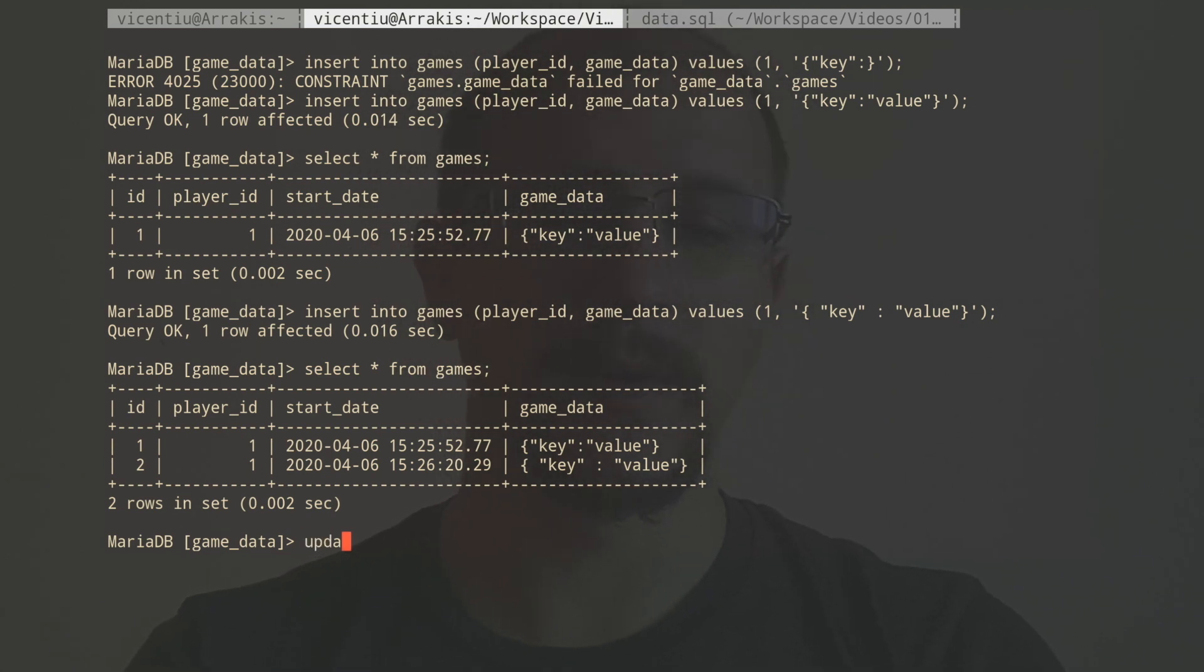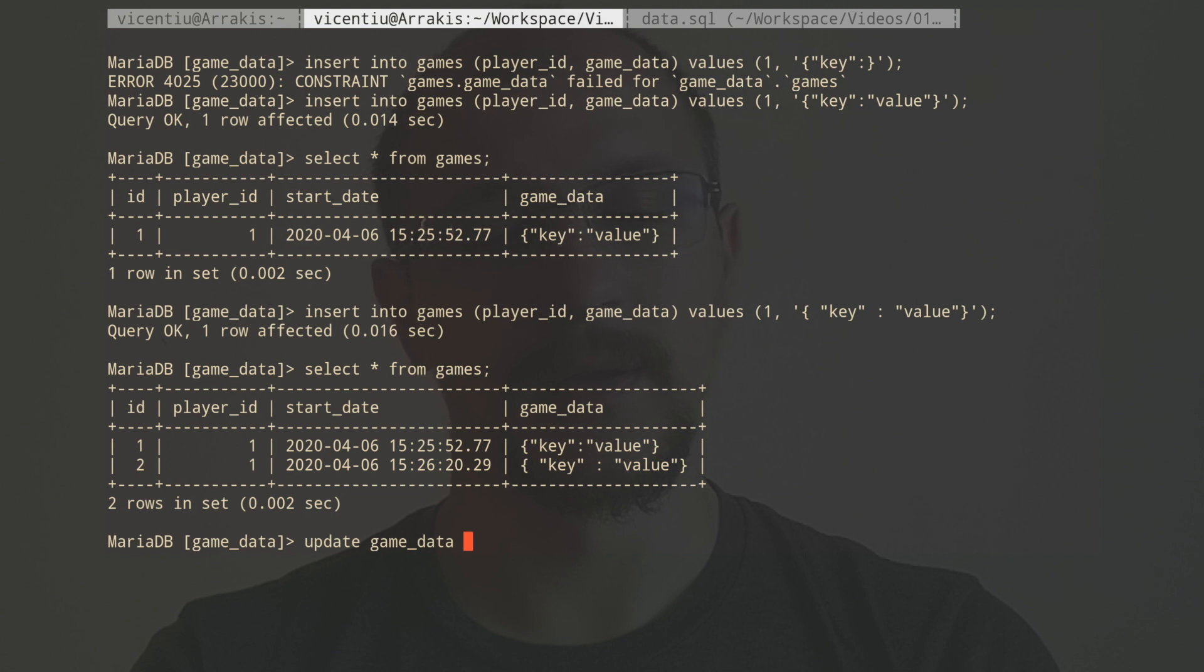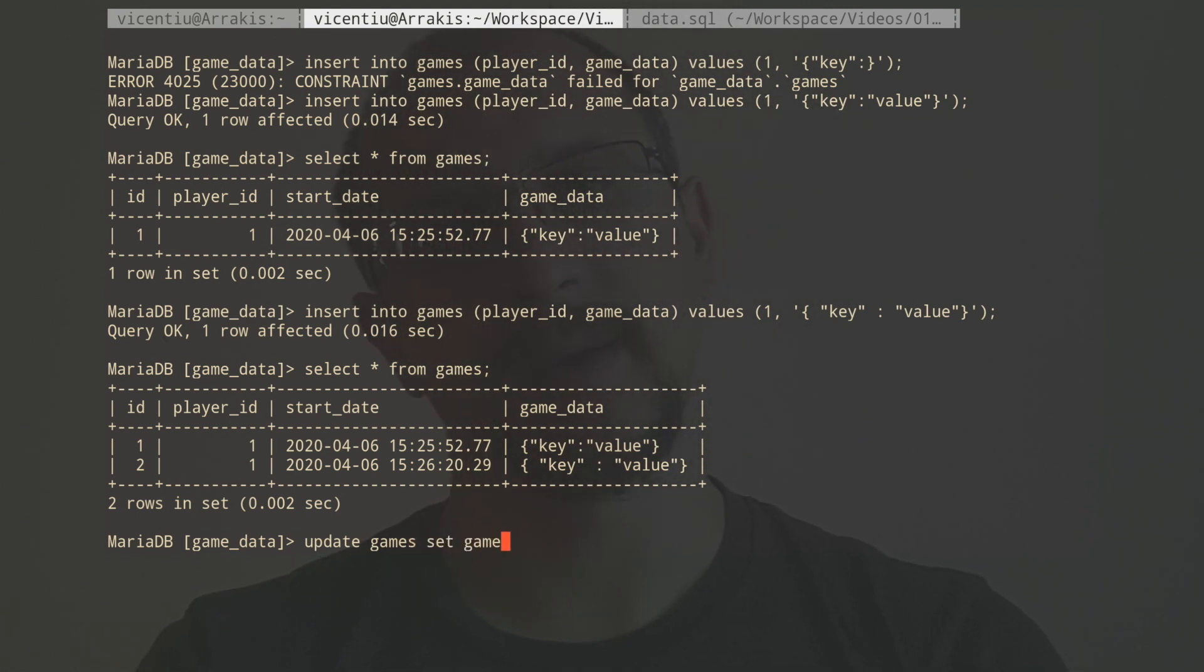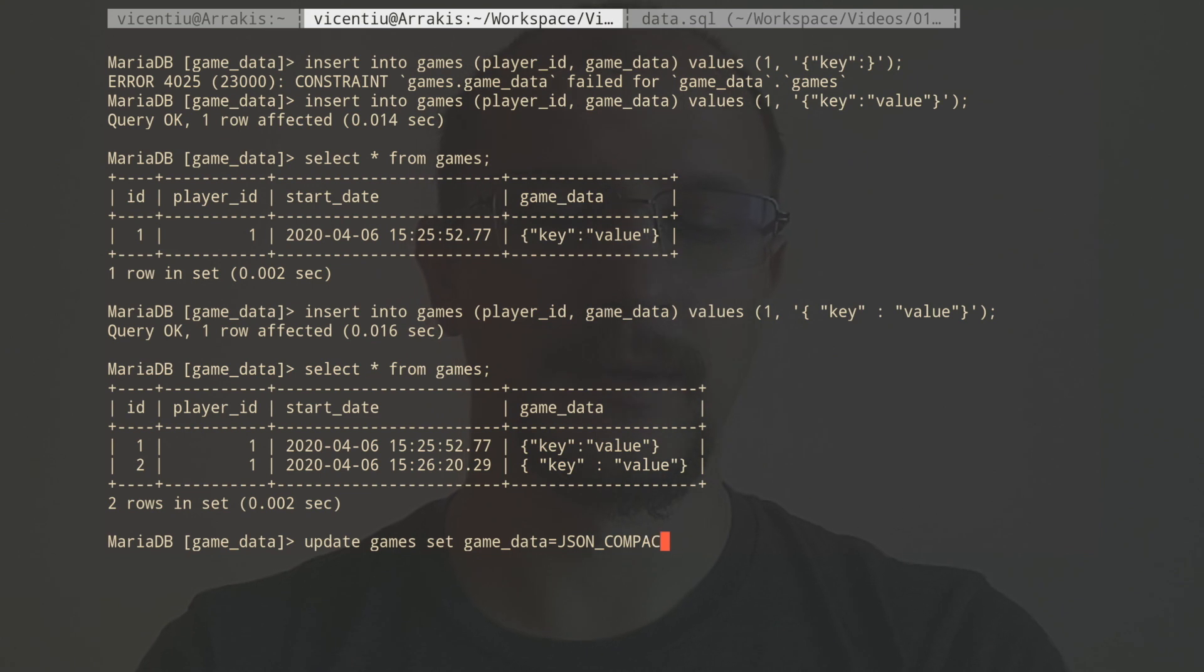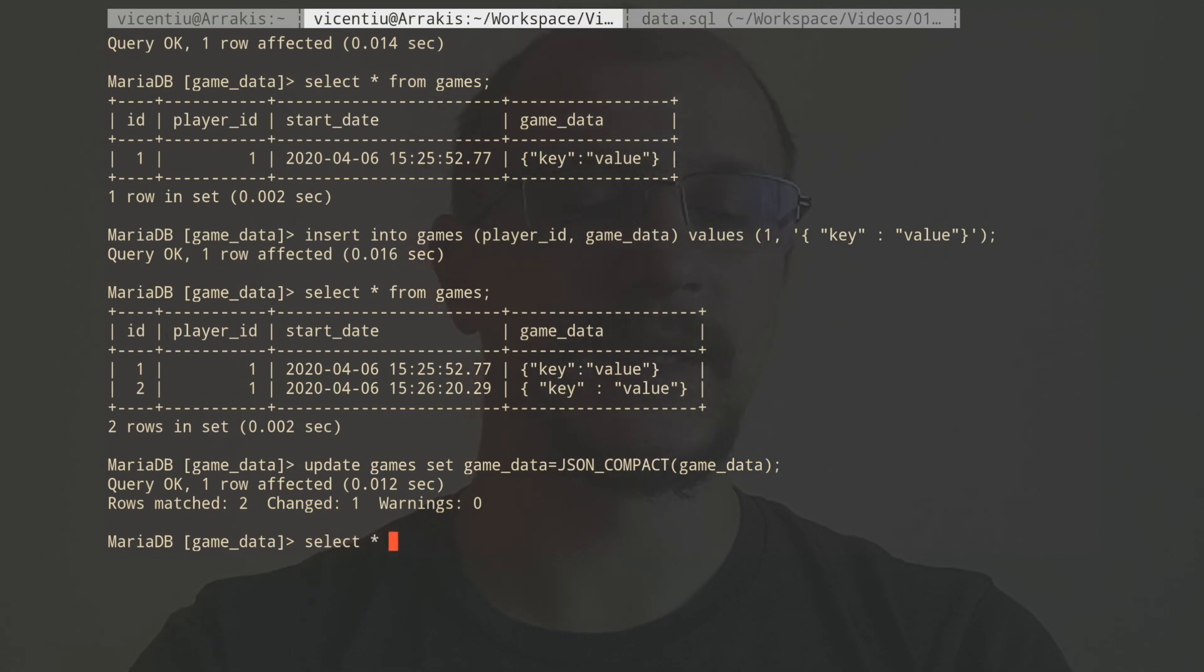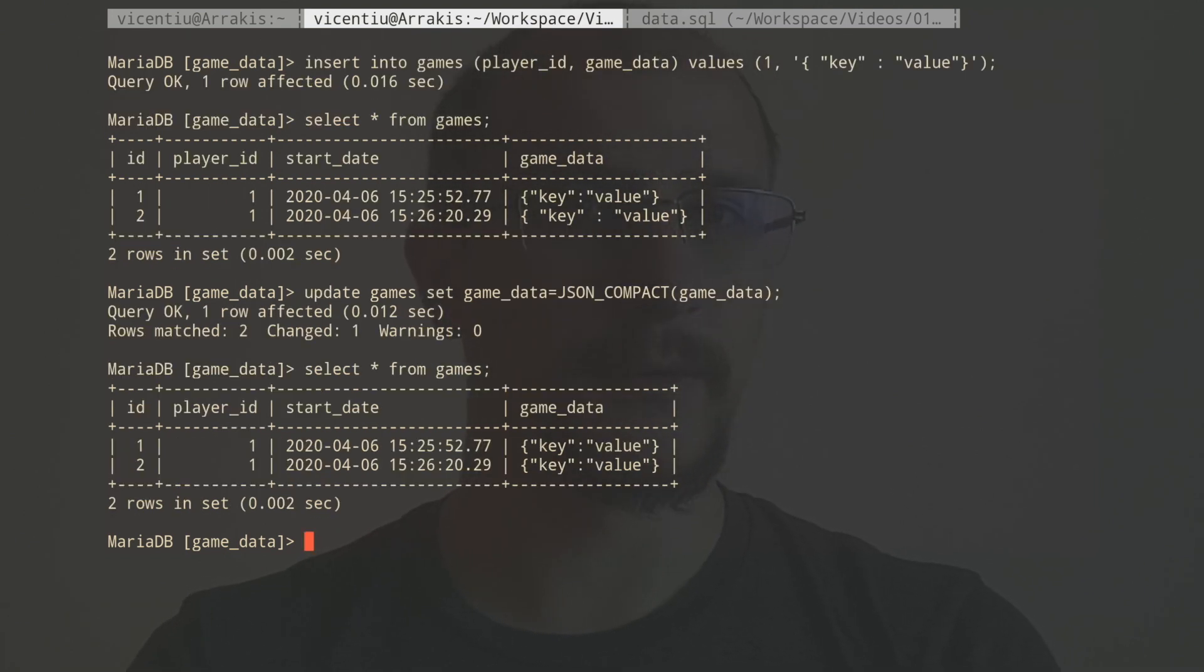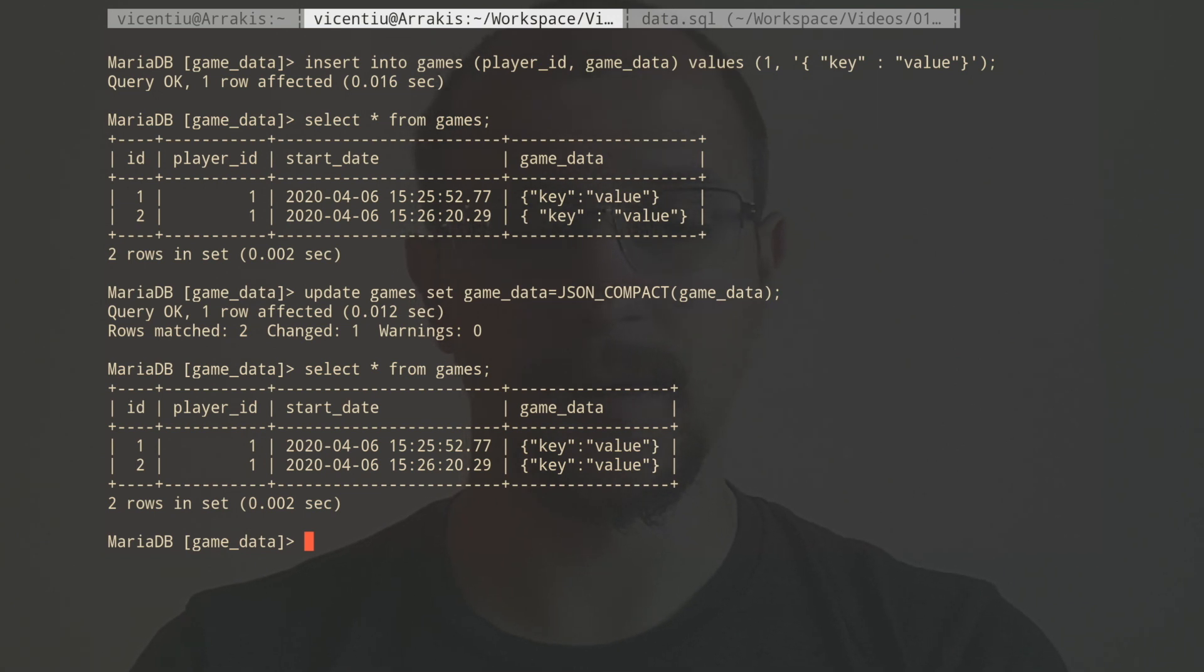There's a very simple way how to clean this up, and we have a nice function called JSON_COMPACT. So we can update games to set the game data to be the same value as before, but wrapped inside JSON_COMPACT. We've updated both rows. Let's see how they look now. They both look identical. So JSON_COMPACT has taken care of all the unnecessary white space. Good.